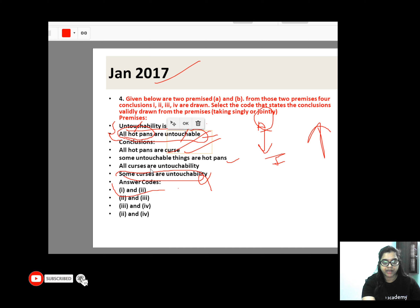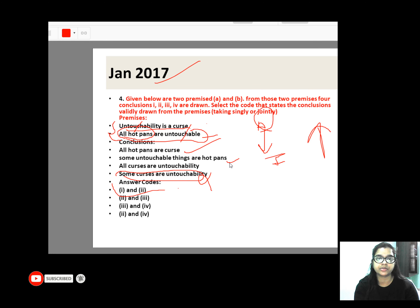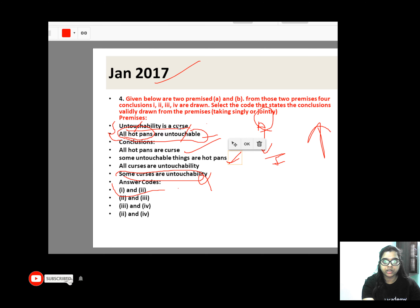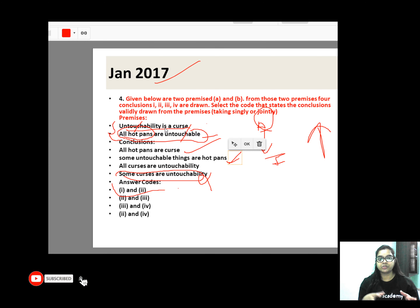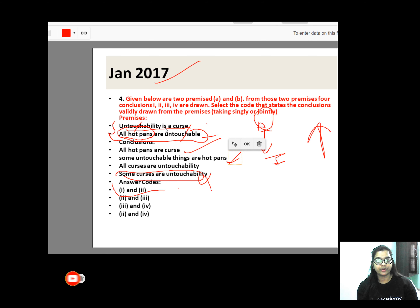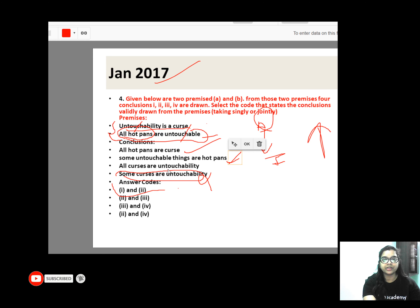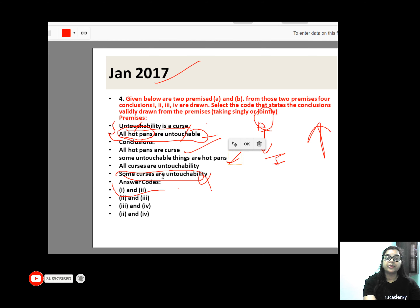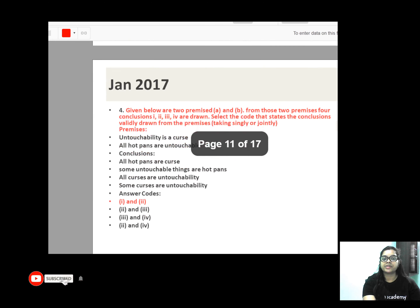This comes here: 'Some untouchable things are not pants.' Now tell us what the answer will be — all from some can come out. Yes, absolutely right, first and second are correct. 'All curse are untouchable' — look at the first sentence, 'Untouchability is a curse.' All curse and untouchability will be wrong. So 1 and 2 is the correct answer.